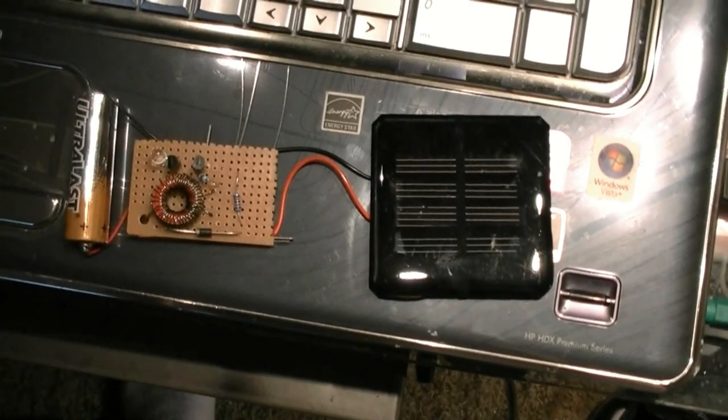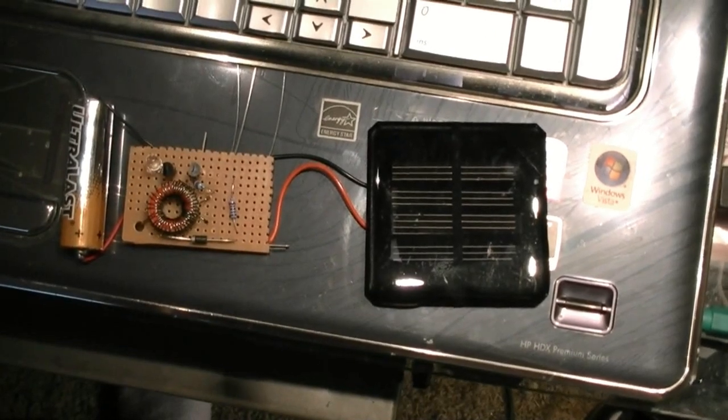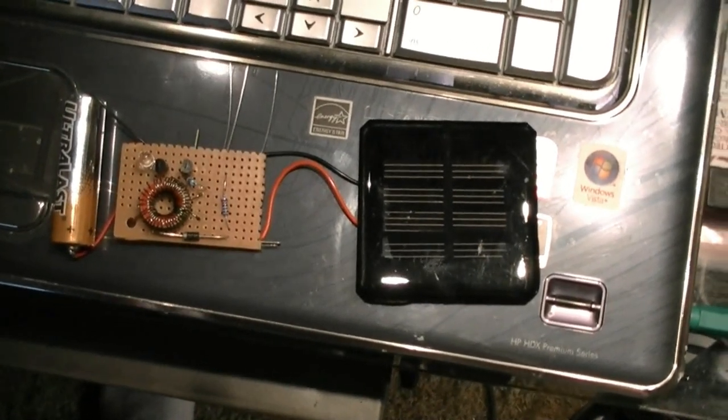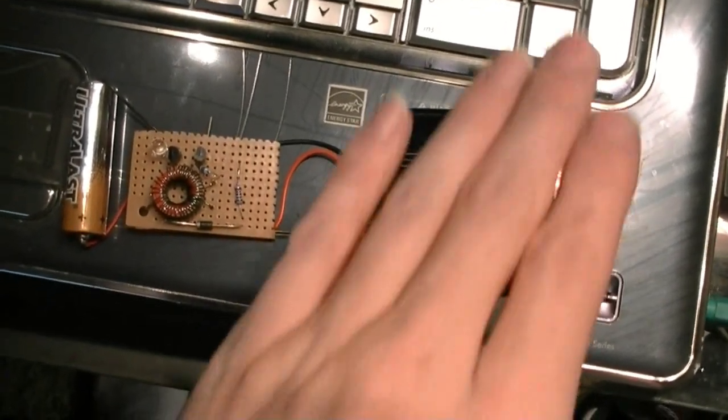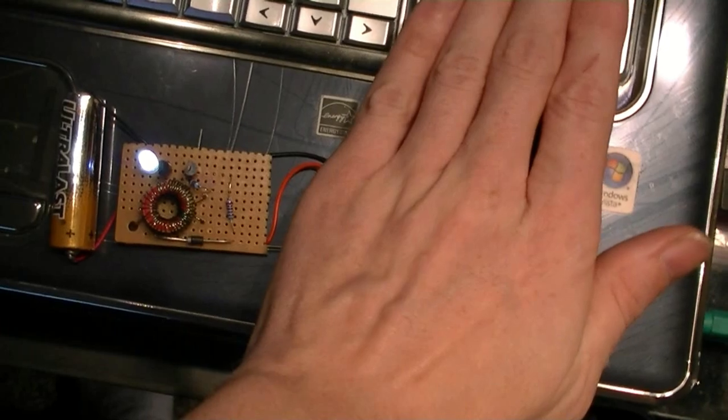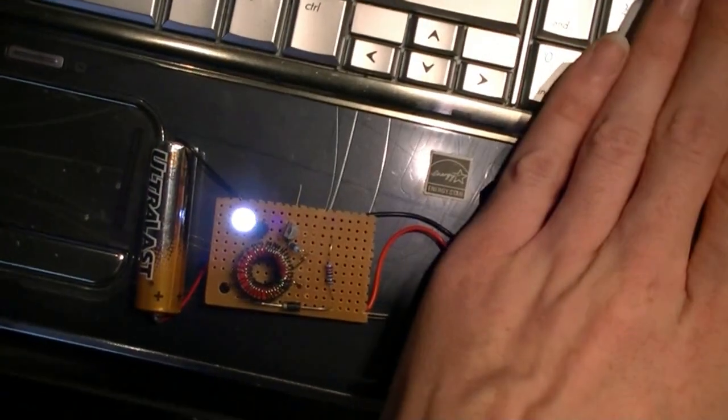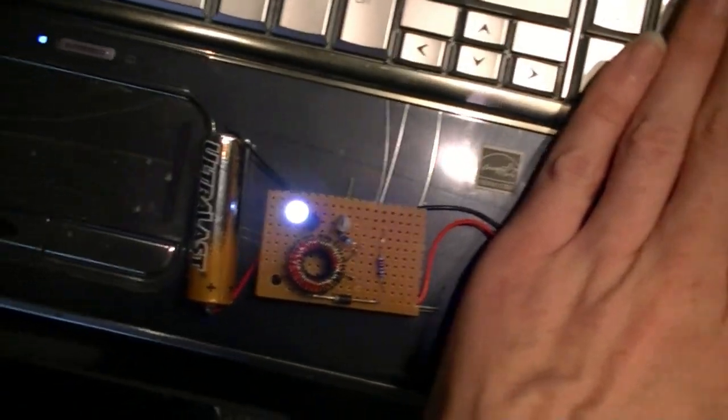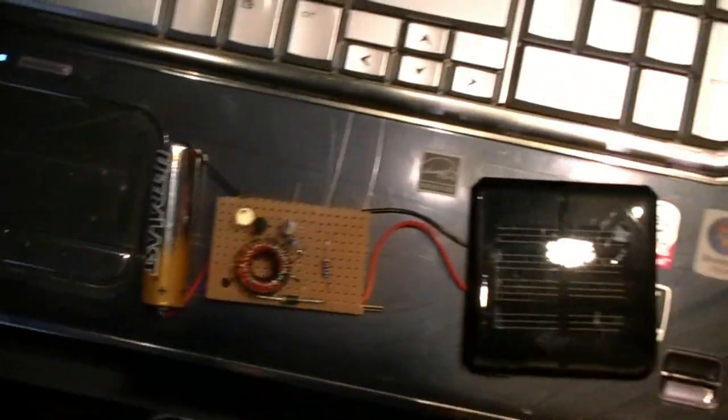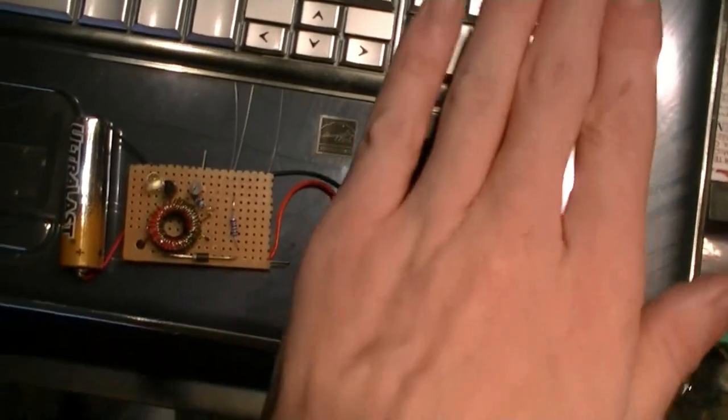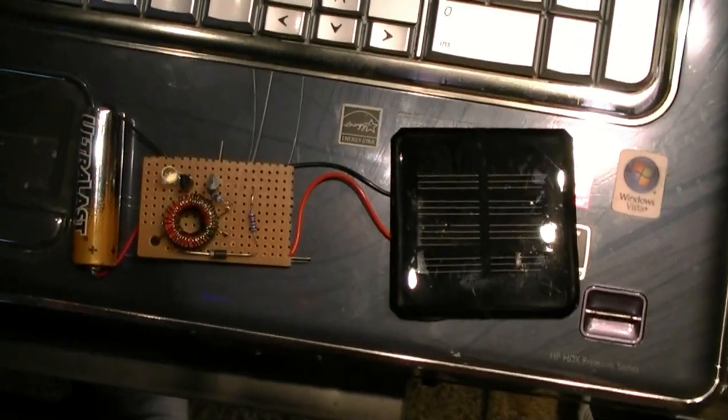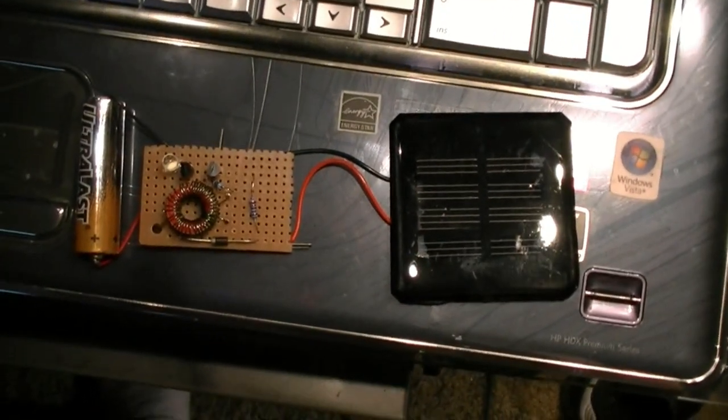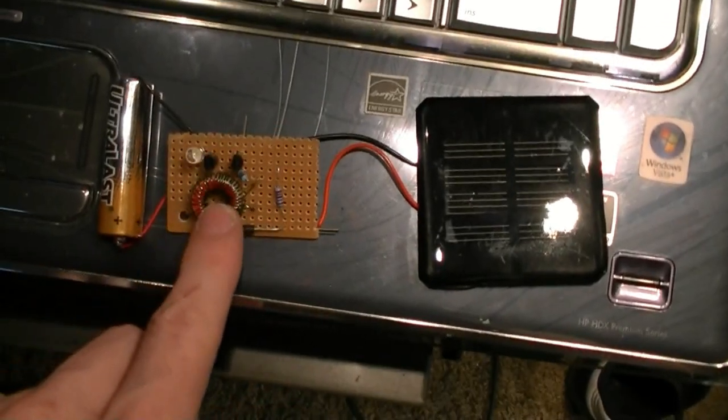A low parts count solar charger and night light circuit. Cover up the solar cell, the LED turns on - the battery has been charged from the solar panel. The solar panel only uses two transistors and one inductor.